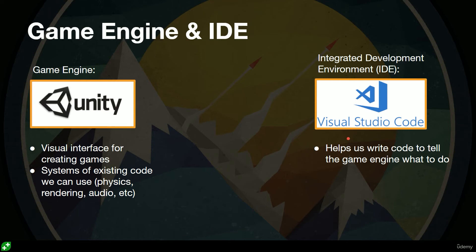And then what is an IDE? Well, it helps us write code to tell the game engine what to do, and it gives us a whole bunch of things like autocomplete or color coding or syntax error checking.